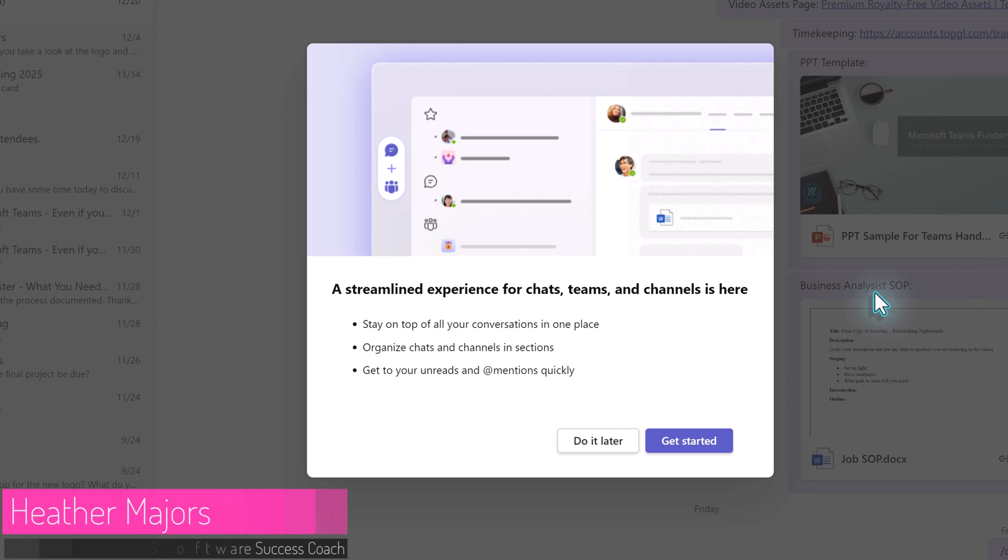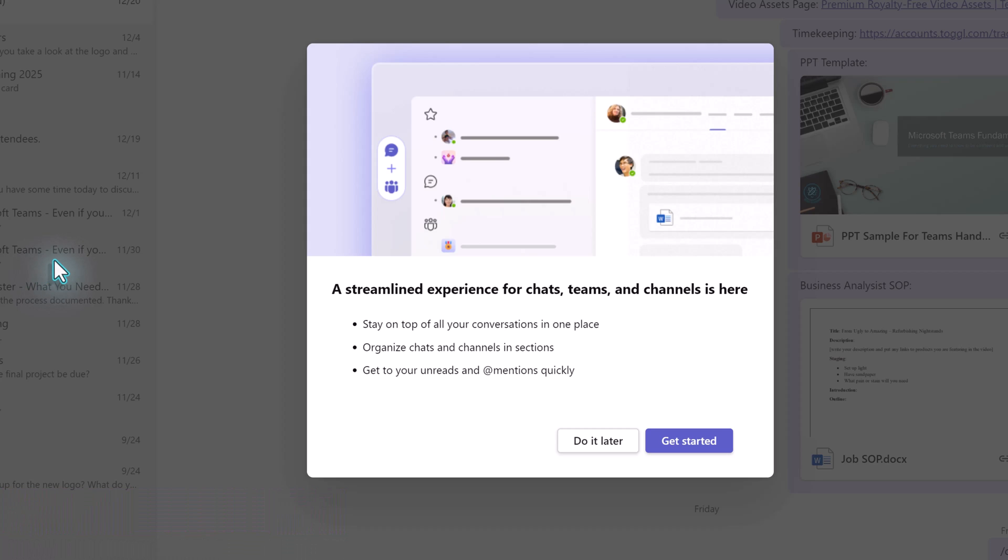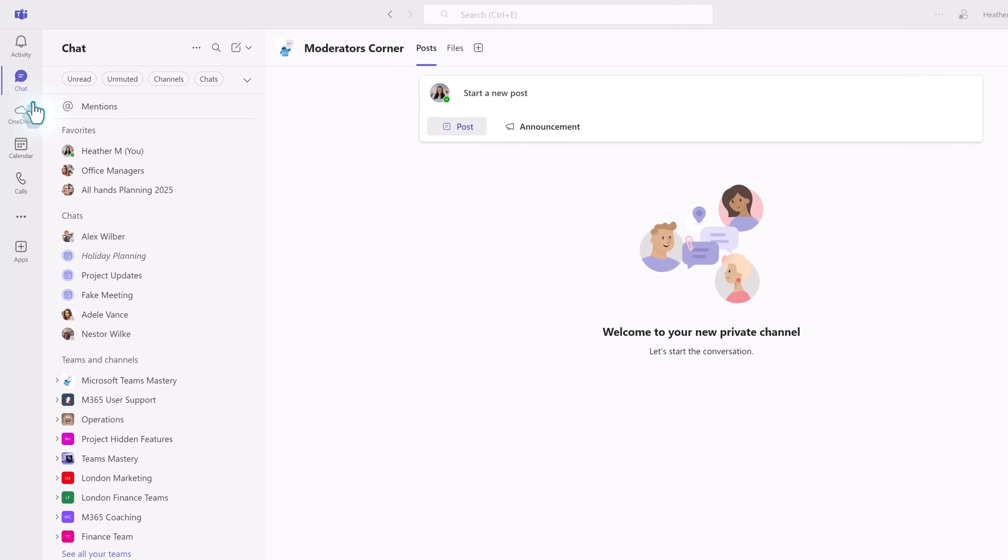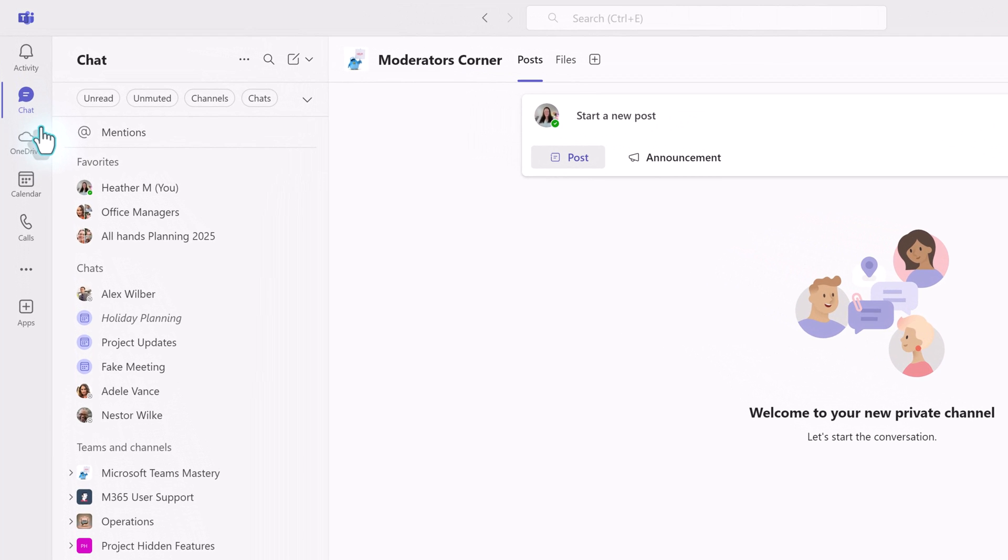Teams got one of the biggest interface updates that we have seen to date. Some people are going to love the simplified workflow and others are going to resist the change. After we look at the changes together, you'll have to tell me in the comments, which one are you?